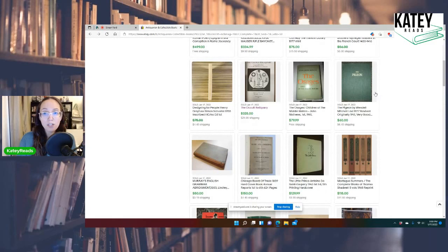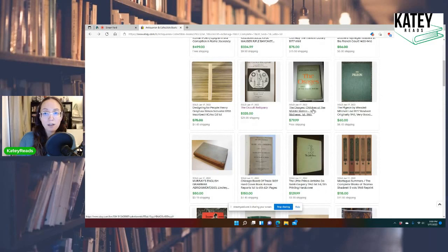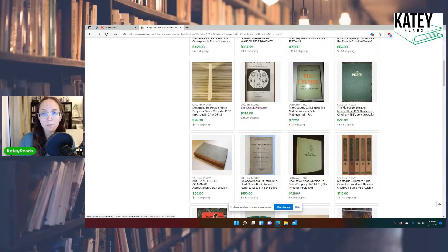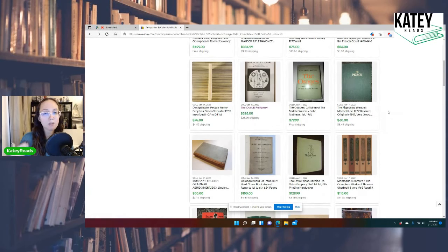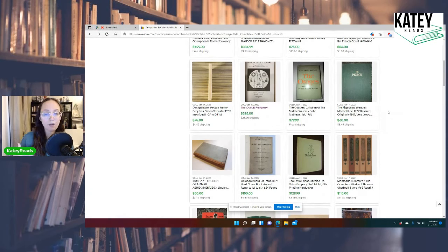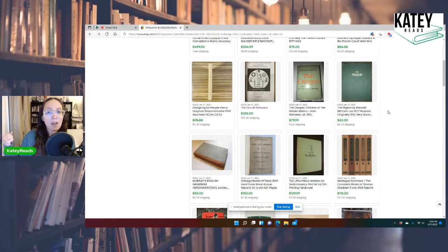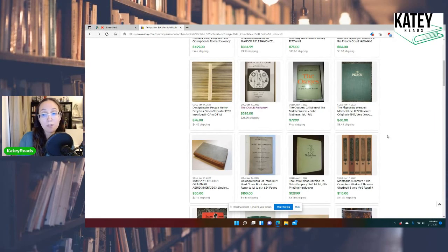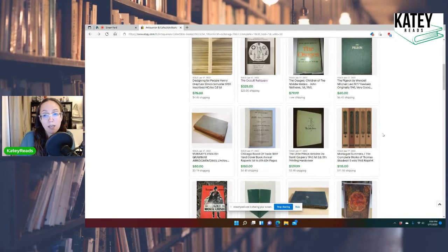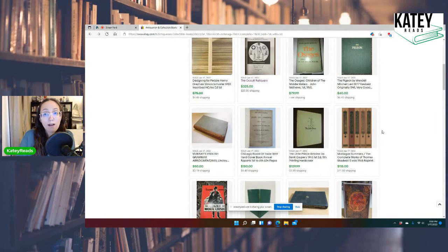The Pigeon, the Osages, Children of the Middle Waters. So you guys see what I'm kind of doing here? Like I'm literally, I just picked my filters under a certain category, which was sold listings, completed listings, and a price point, $50 plus. And this is literally just what I'm doing. I'm browsing what has sold.